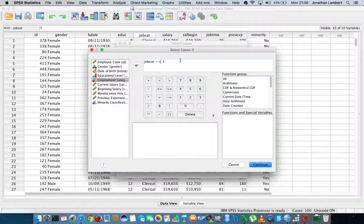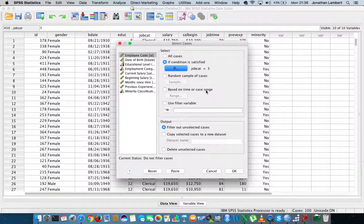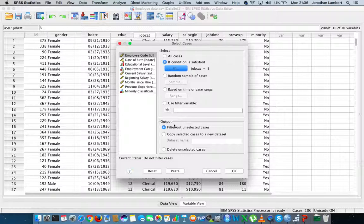In other words, it would select all cases if the job category is not equal to one - custodial officers and managers. What I set off to do initially was to select only managers, so I'm actually going to select job category equals three. I'm just going to hit continue.